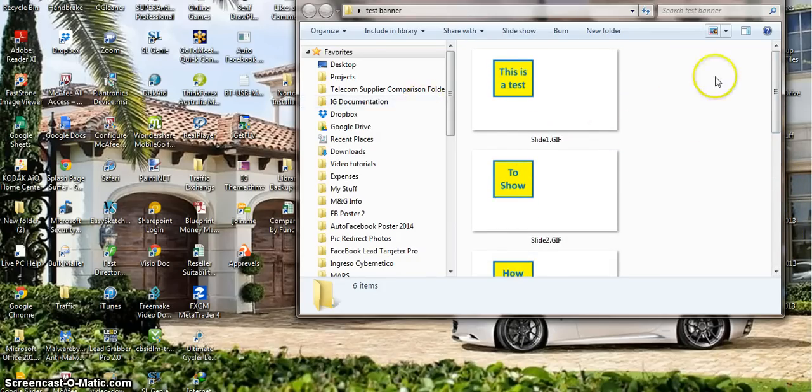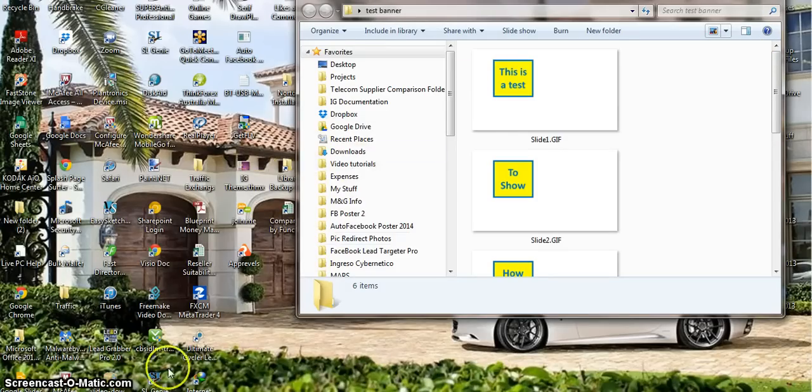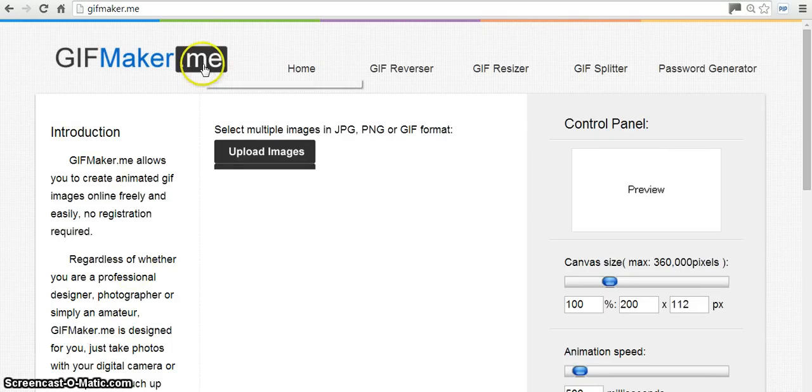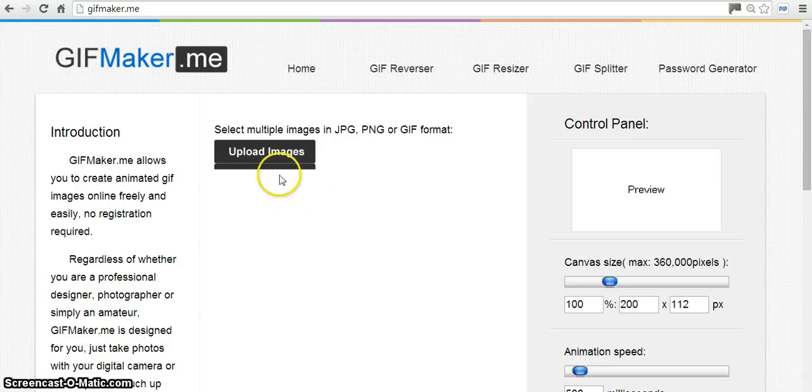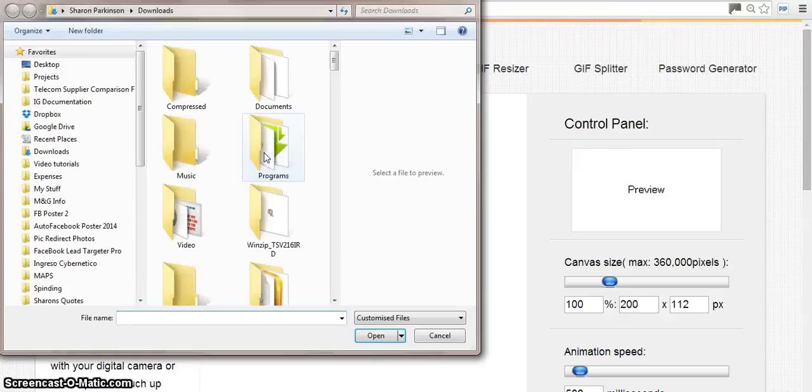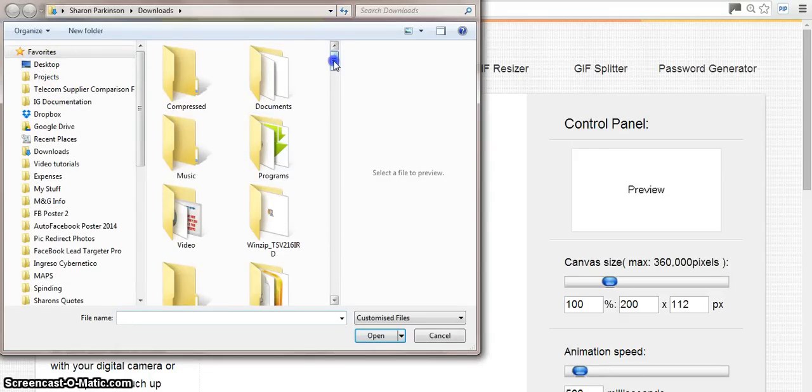What we need to do now is put that all together and create one file. So I'm going to take you over to a website called gifmaker.me. All you need to do physically is upload the images. So click on upload images and find the images that you've just done.